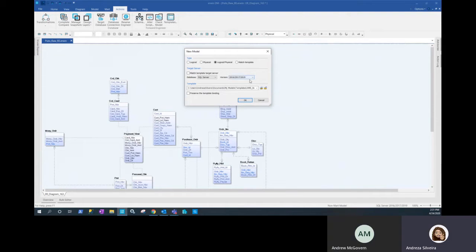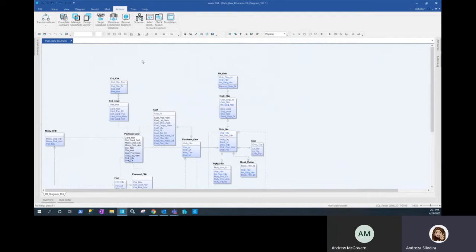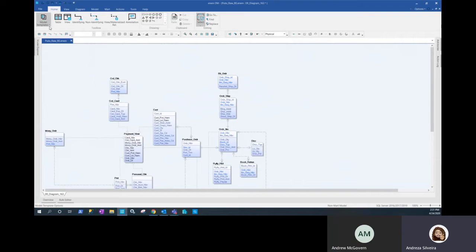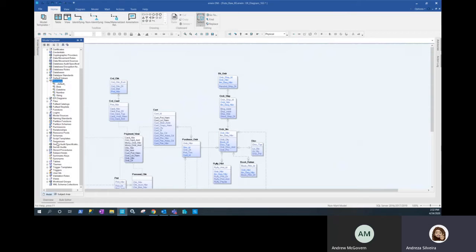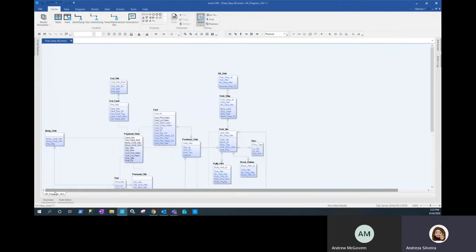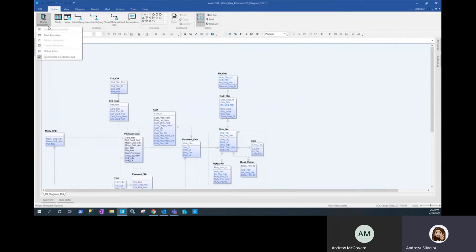If you want to store the template information in the model so you can do later updates with the template, you have to check the box. If you do not want that or do not need it, just leave that unchecked if it's going to be a one-time use of that template. These are the things to look at when starting a model. Since we are actually applying to a model we already have created, we'll go to model templates and then bind template. We currently have the basic domains — the out-of-the-box domains that come with any model — and we don't have any naming standards in place.